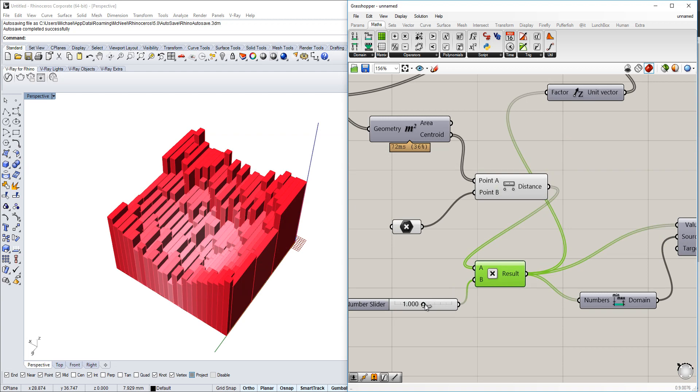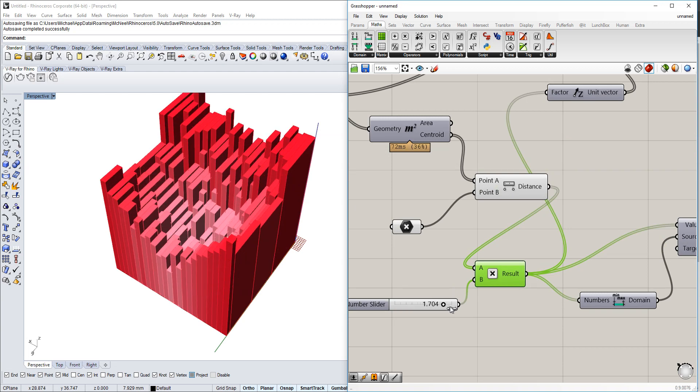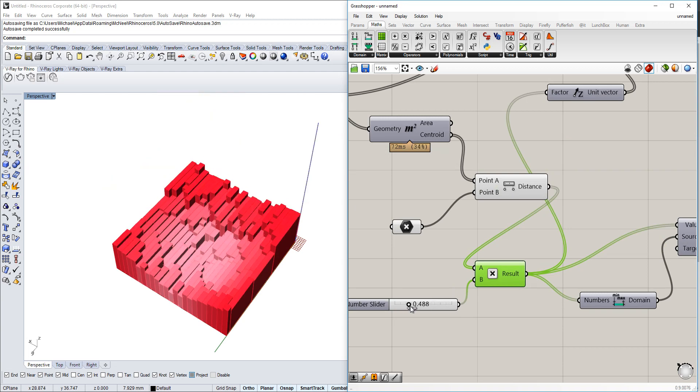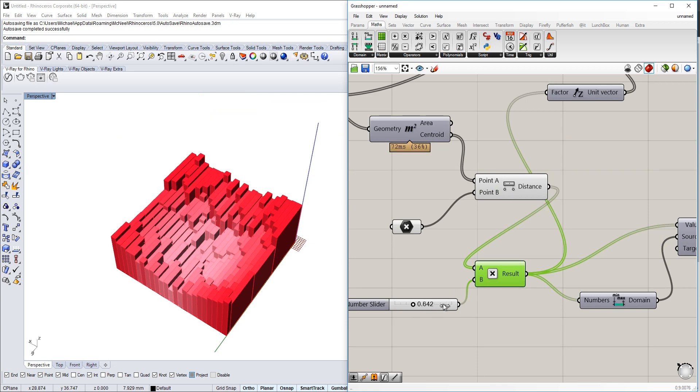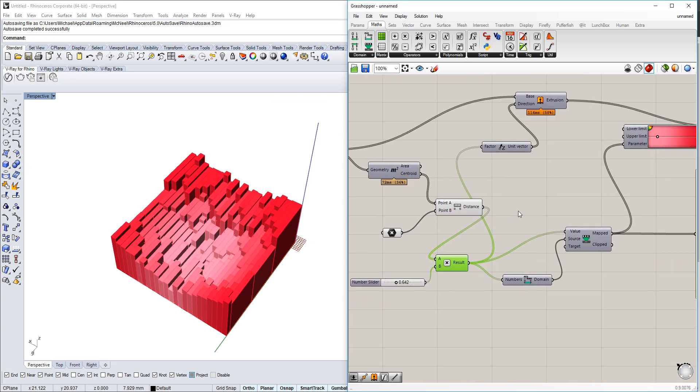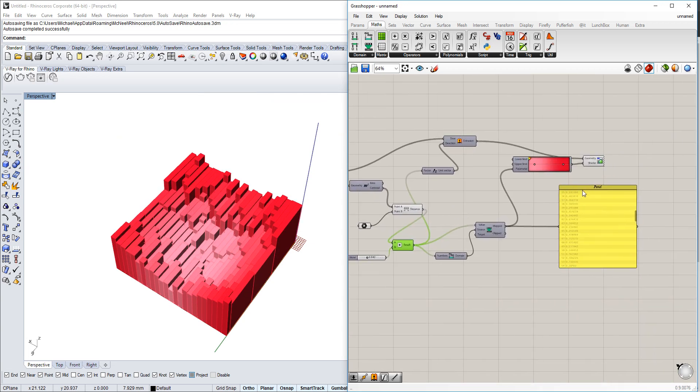If we increase or decrease the multiplier, the extrusion will be less or more severe.